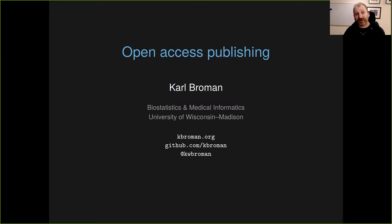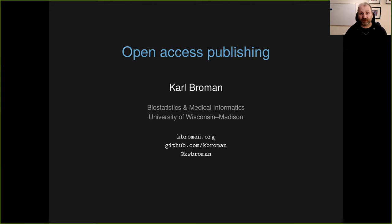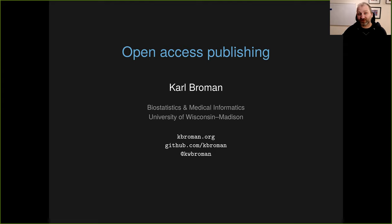This is a talk I gave back in the fall of 2014 at a symposium sponsored by the University of Wisconsin-Madison libraries. I was invited to speak on open access publishing from a researcher's perspective. Not much has changed in the last seven years, so my comments here I think are still relevant today.